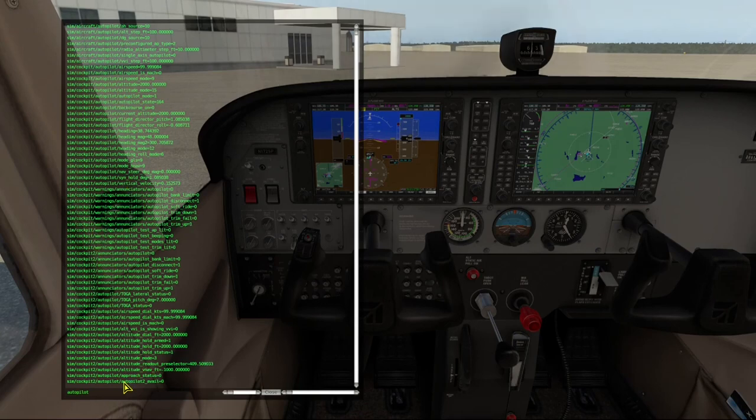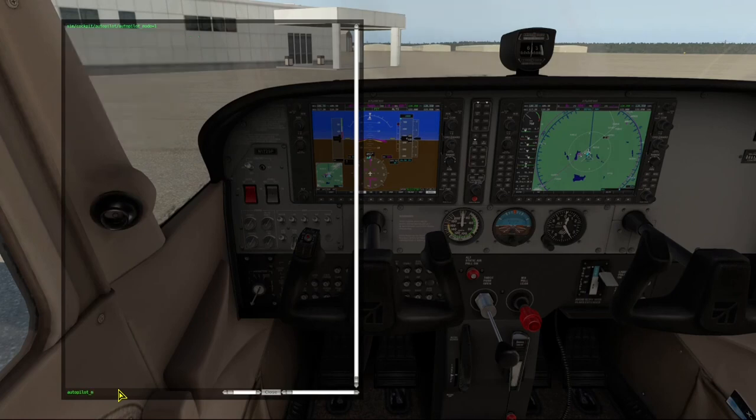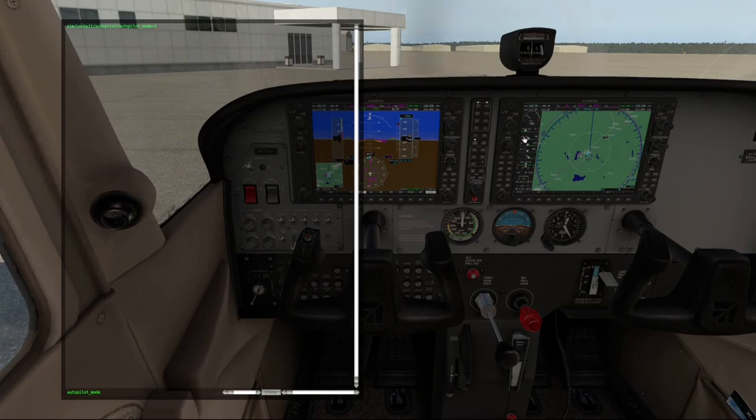Now that we know the data ref that we're interested in, we can narrow our search by typing in autopilot_mode, and all we'll get is the data ref we're interested in.